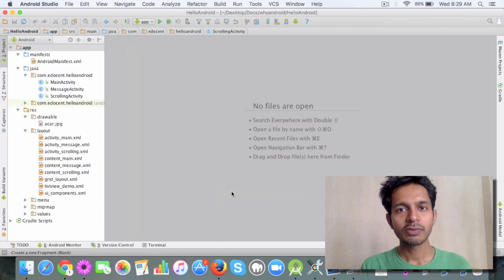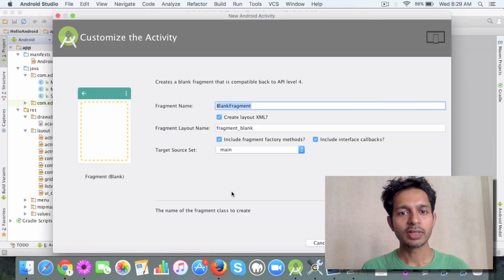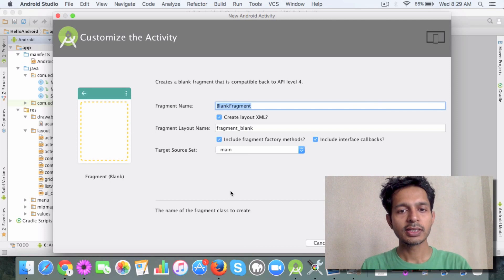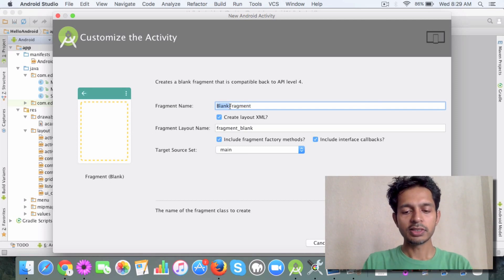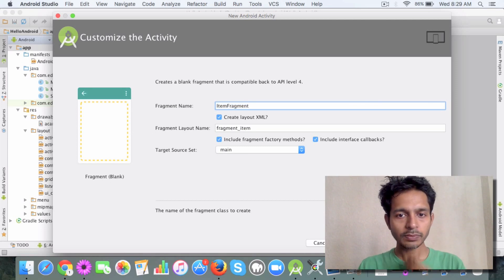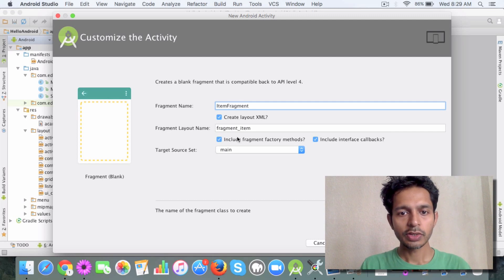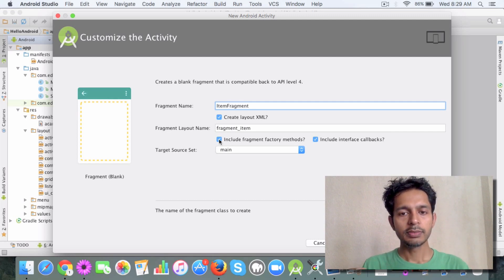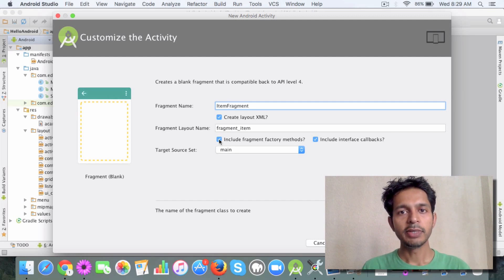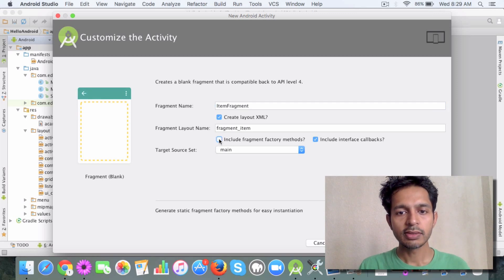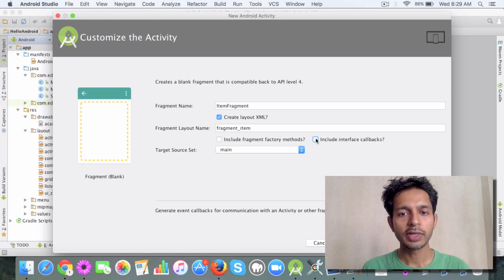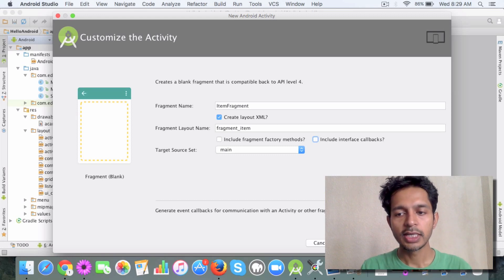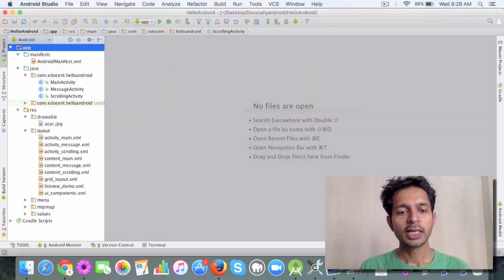We'll use a blank fragment for now. We are just trying to understand the basics. You can call the fragment an item fragment, and we're just dealing with a very basic fragment so we don't need the factory methods and certain add-ons for now. Let's click on Finish and the studio will generate the fragment for us.